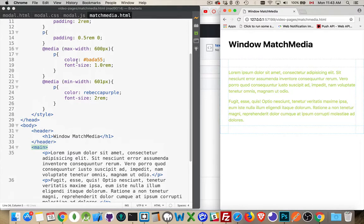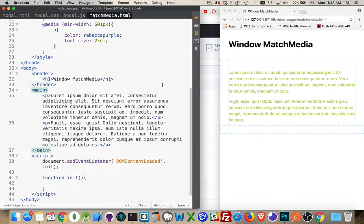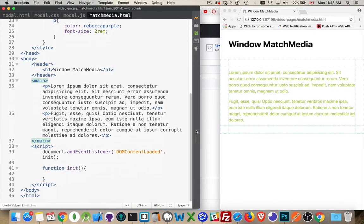CSS media queries, simple enough. But what if you wanted to have JavaScript that only ran under certain conditions? Well, we can do that. If we come down here, I have a script set up.